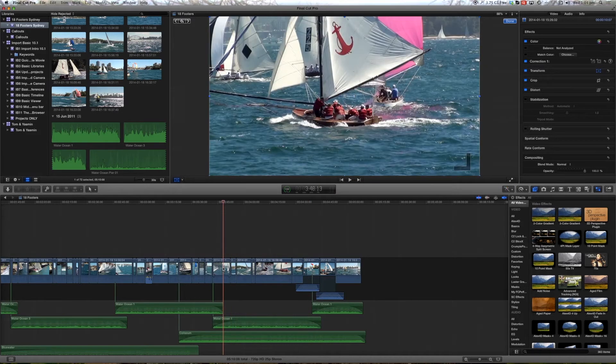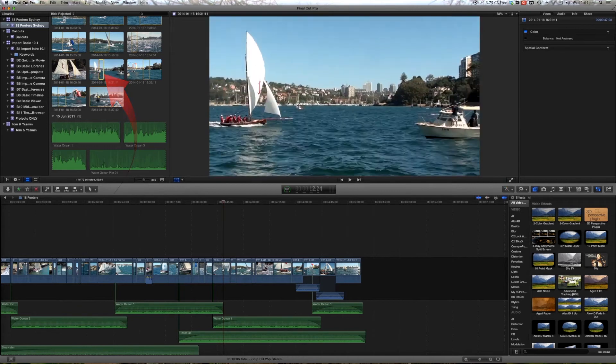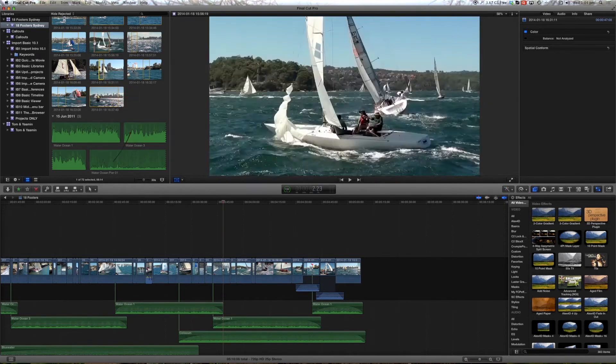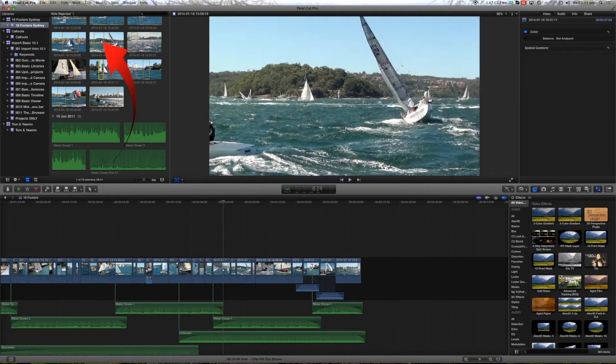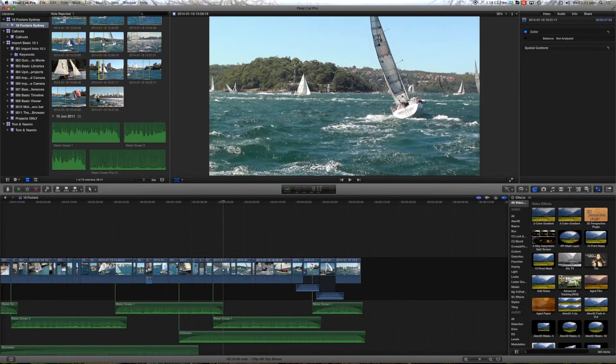Currently we're looking in the timeline, but we can also select clips in the event and we can skim over the clips in the event.